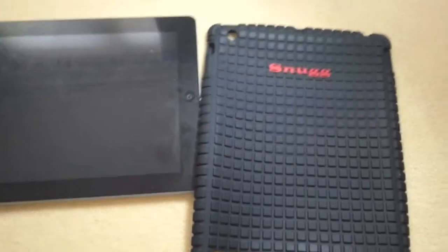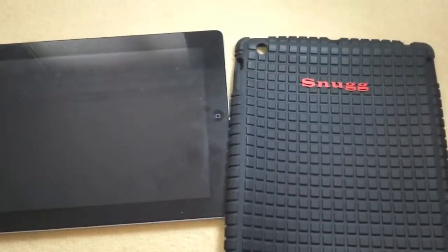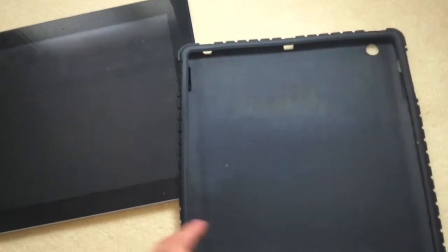What's up guys, it's TechPrice here and today I'm doing a review of the Snug case for the new iPad and the iPad 2.